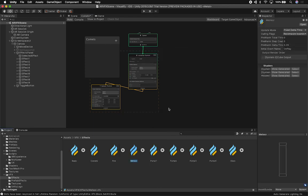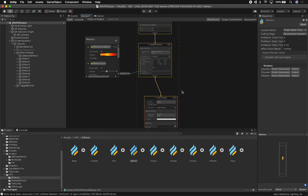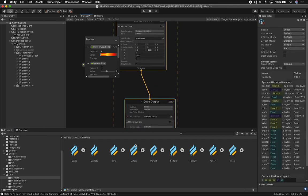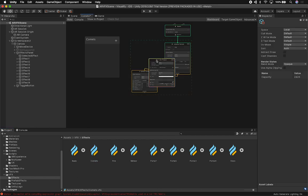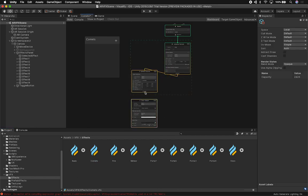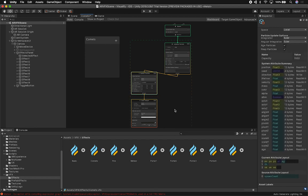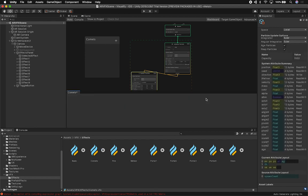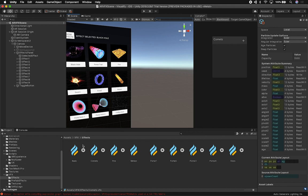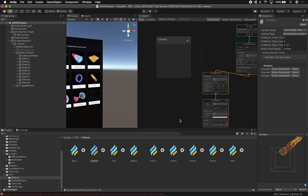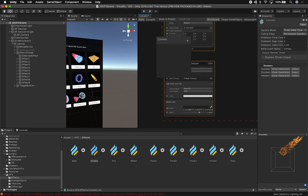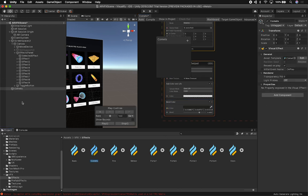What I've been doing is using the output node from the meteor effect — I clone that cube output, go back into my comet effect, and paste it in. As soon as I do that I can drag and drop this and everything starts to look better. The comet star is panning; it doesn't look exactly how I had it in the other version, but that's okay — I can make changes.